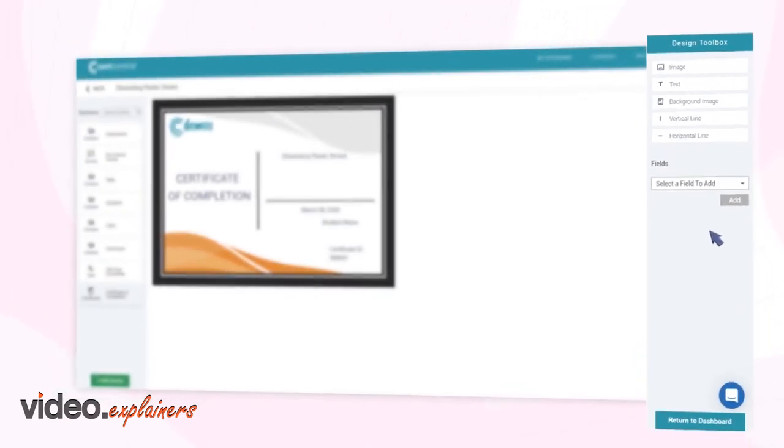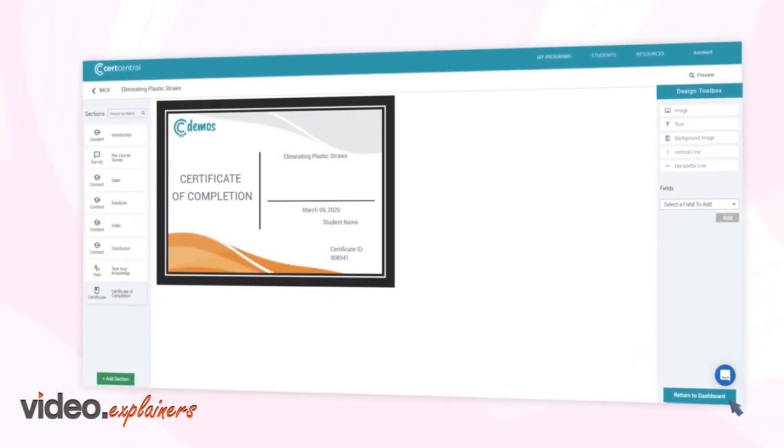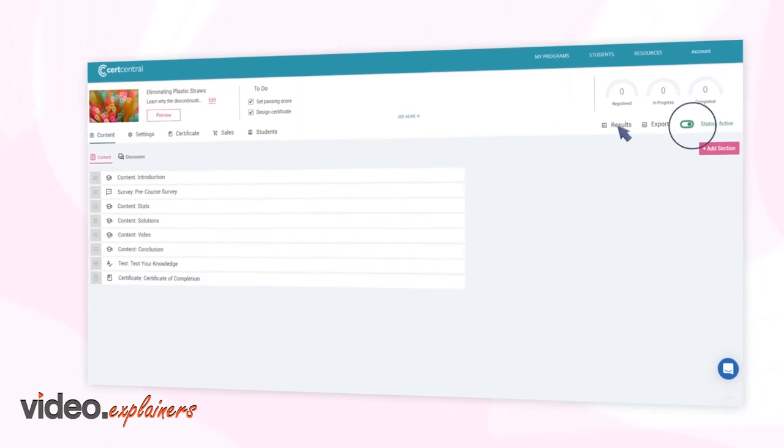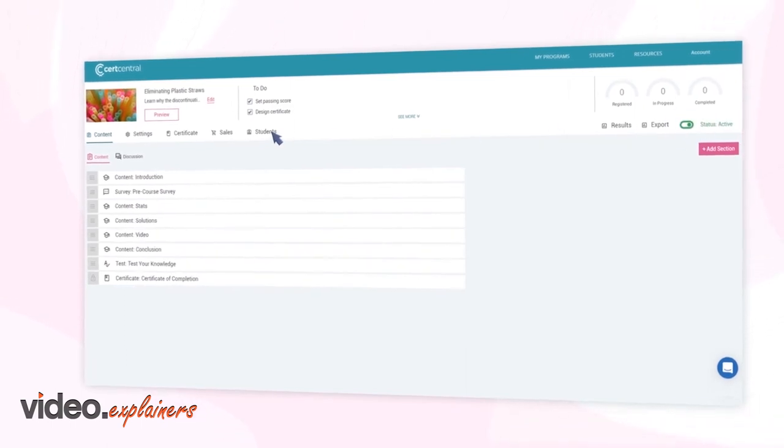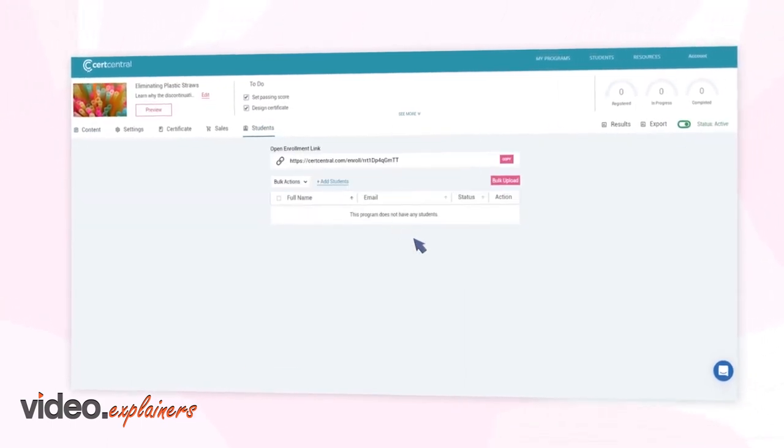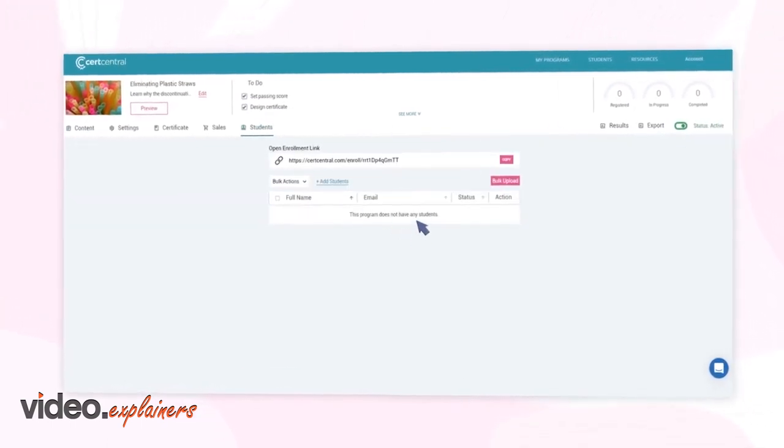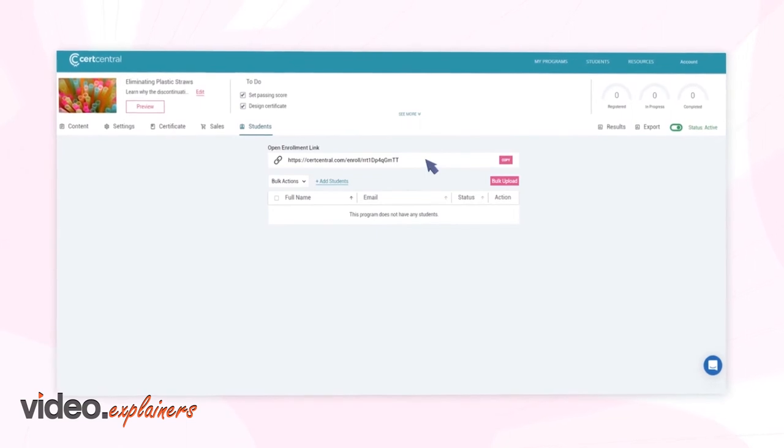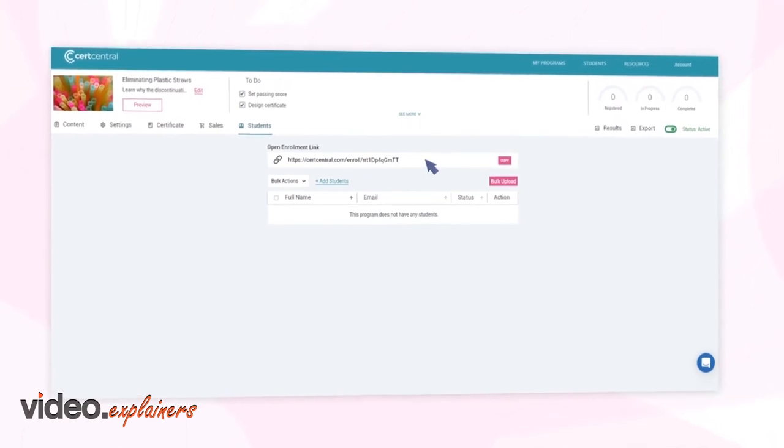Now that you've finished setting up your program, toggle the status to Active. Begin administering your training, either via private invitation or using the open enrollment link.